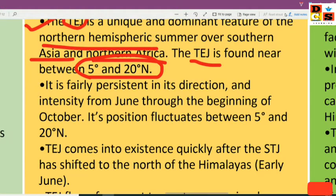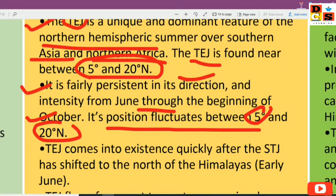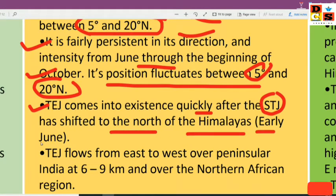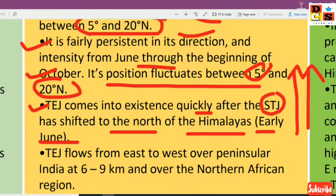The Tropical Easterly Jet is fairly persistent in its direction and intensifies from June through the beginning of October. Its position fluctuates between 5 degrees and 20 degrees latitude. This jet comes into existence shortly after the subtropical jet has shifted to the north of the Himalayas, which happens in early June. That northward shift of the subtropical jet triggers the appearance of the Tropical Easterly Jet.